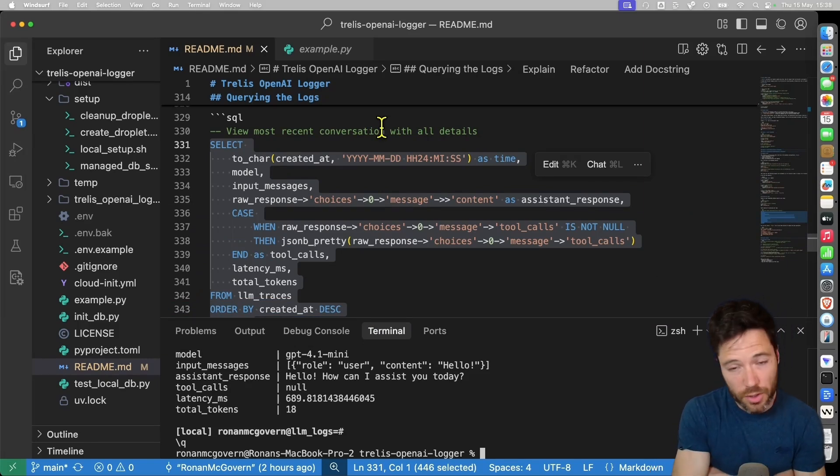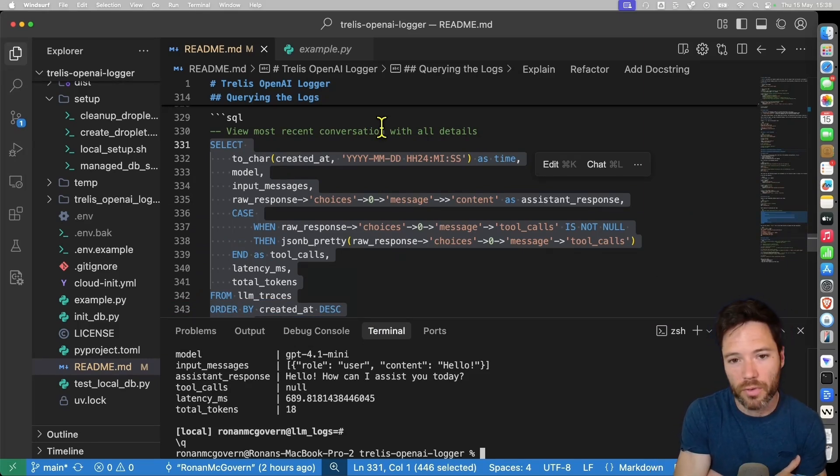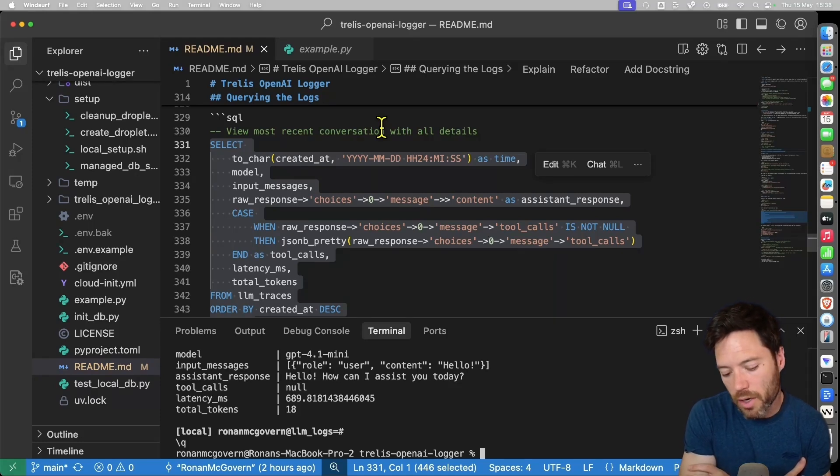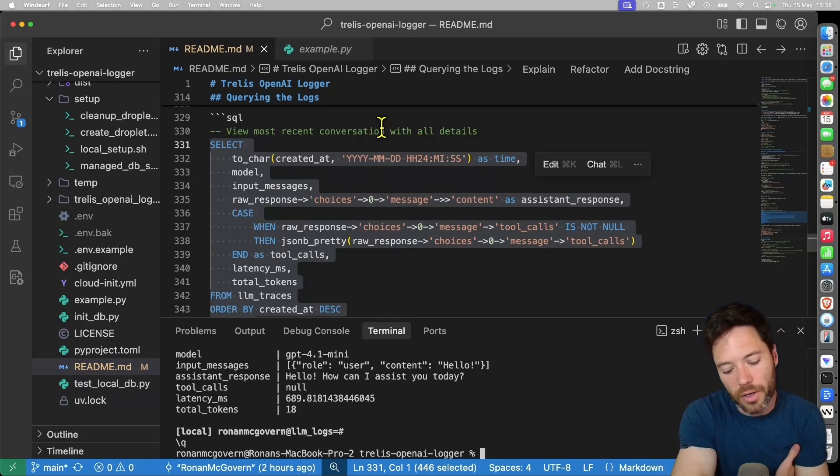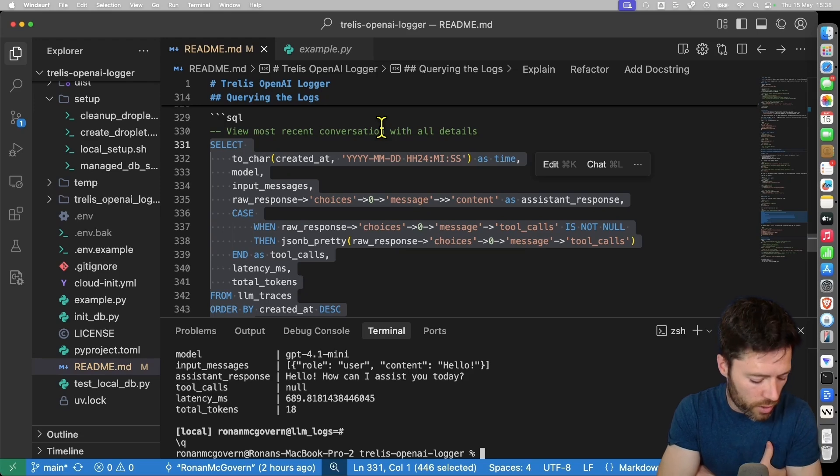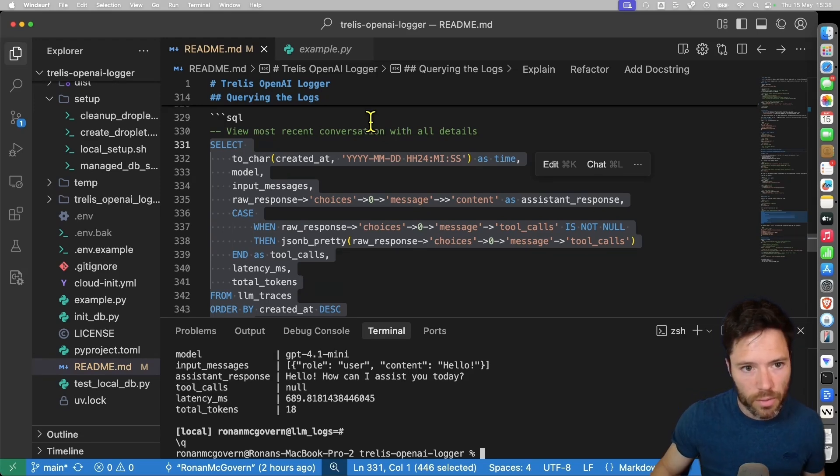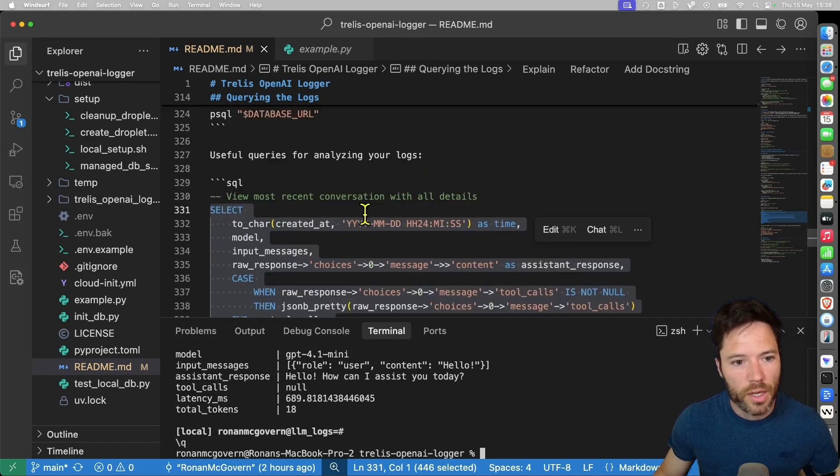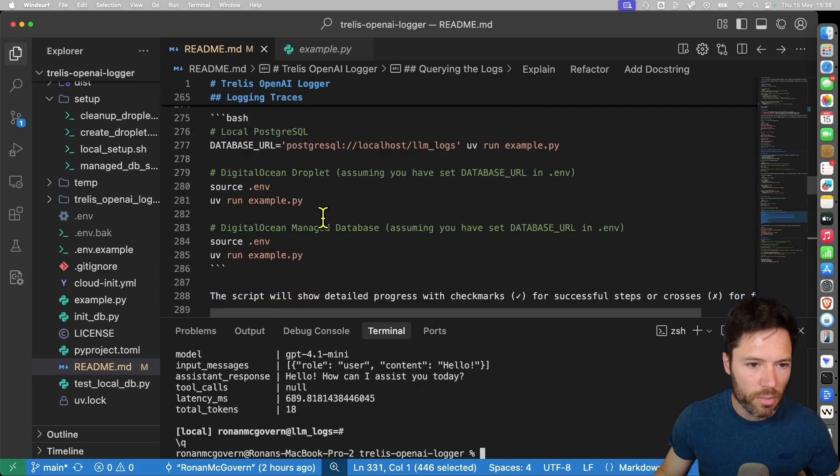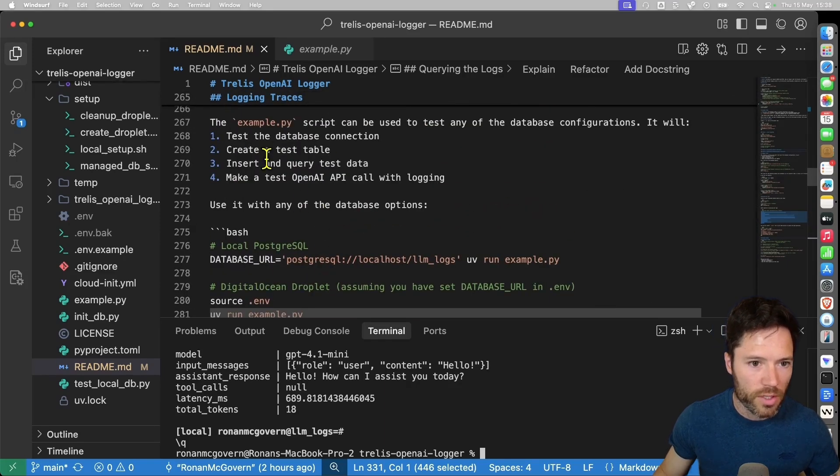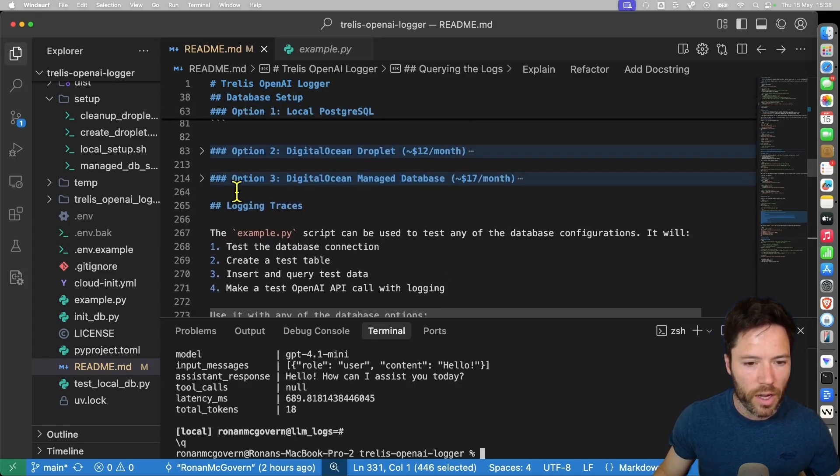I'll now show you ways to set up a remote database. This is what you would want to do in production. You want to have a server that is saving your logs. You want those logs to be stored on that server, and then you can retrieve them later. And I'll talk much more about retrieving the logs and how to use them for doing evals and doing fine tuning in a later video. So let's look at how we set up a remote database this time, a remote Postgres database. And for that, we go up to option two.